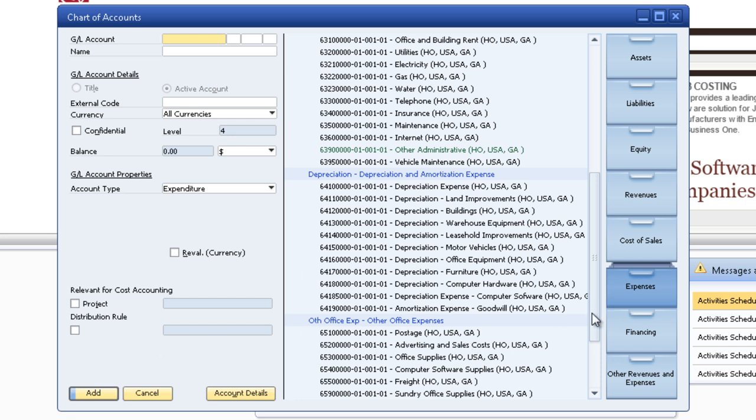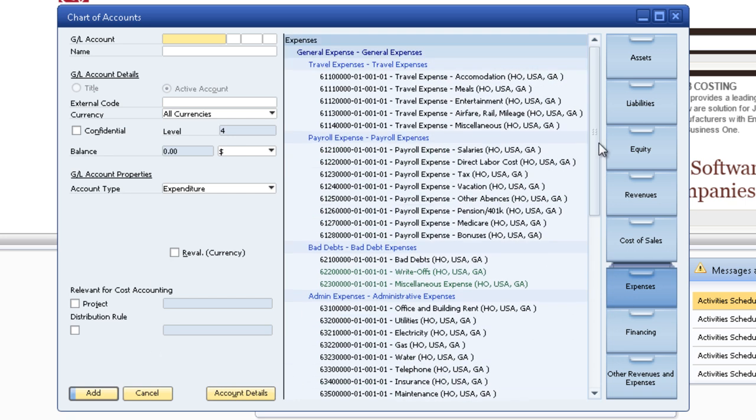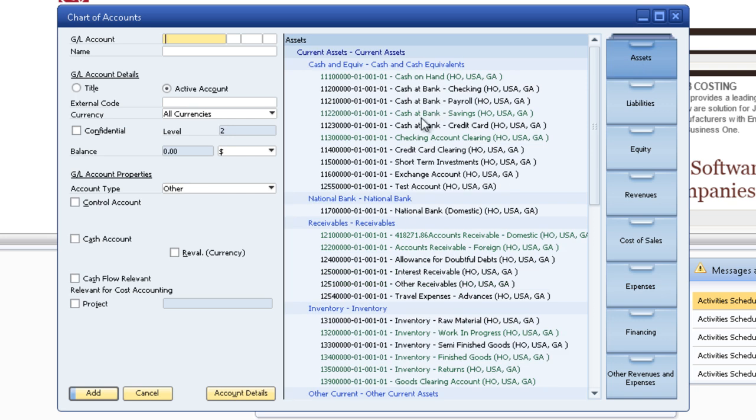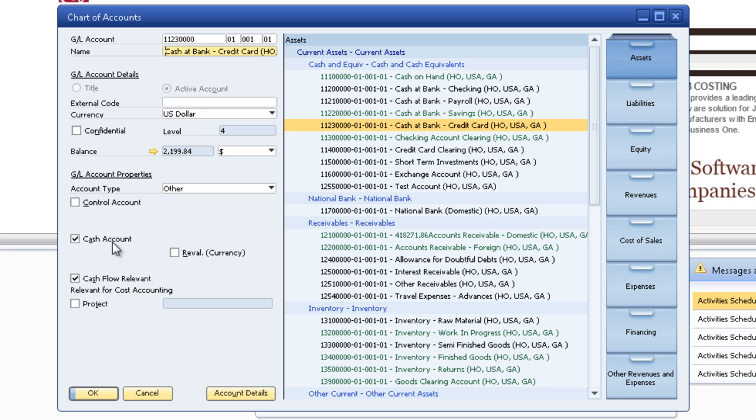So what we can do is we can go and edit the chart of accounts. Before I do that I was going to show you real quickly asset accounts. You select the cash account if you create an asset account. That way it's going to show in the cash flow reports.